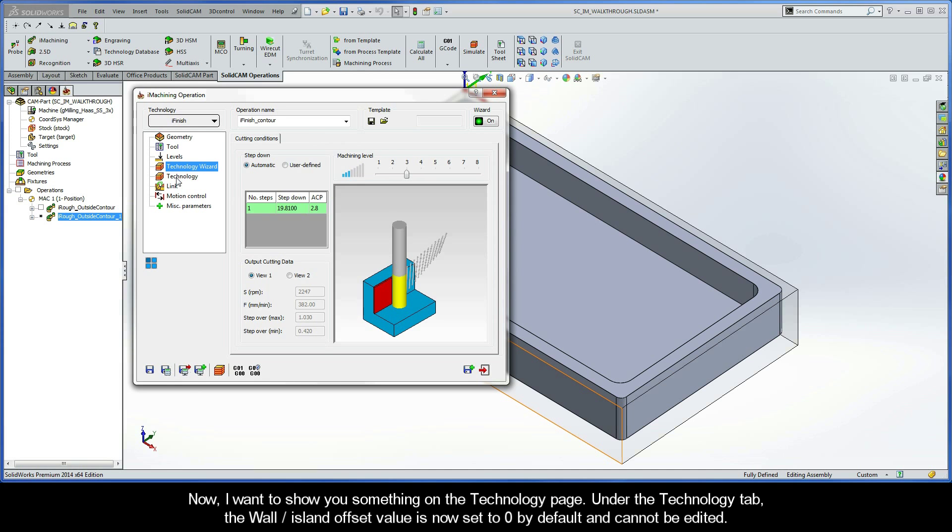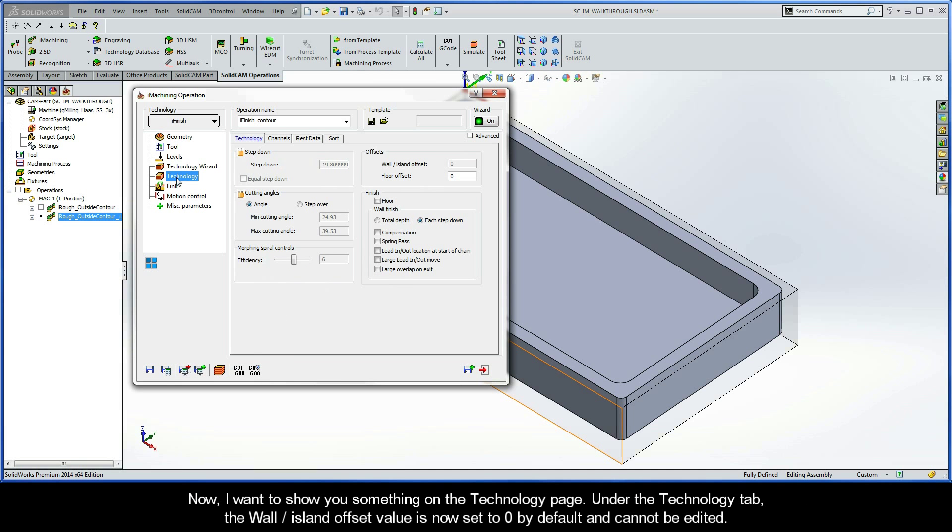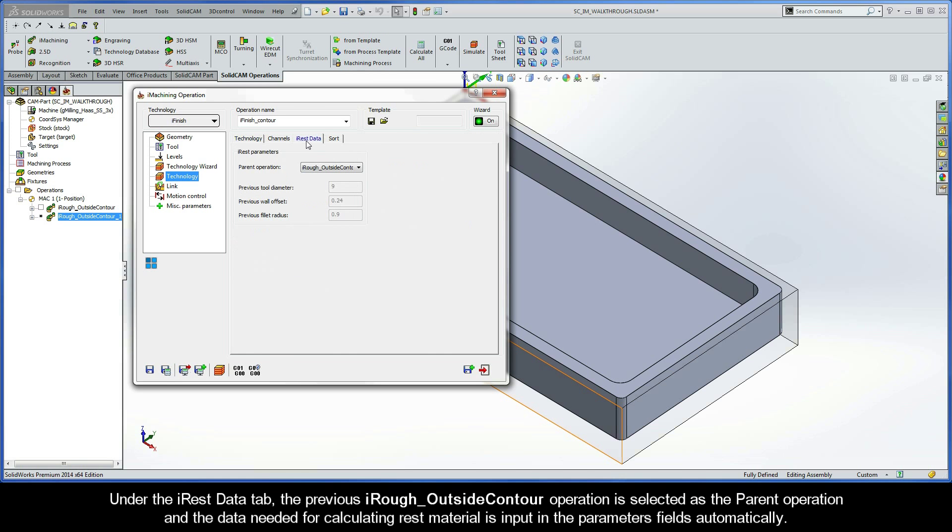I want to show you something on the Technology page. Under the Technology tab, the Wall Island Offset value is now set to 0 by default and cannot be edited. Under the iRough Data tab, the previous iRough Outside Contour operation is selected as the parent operation, and the data needed for calculating rest material is input in the Parameters fields automatically.